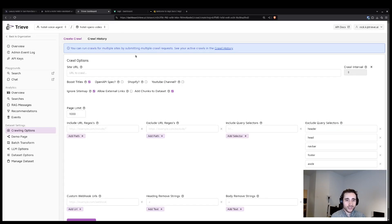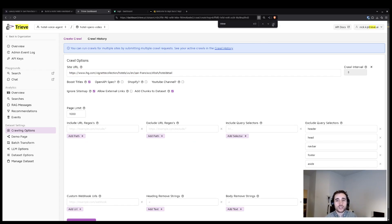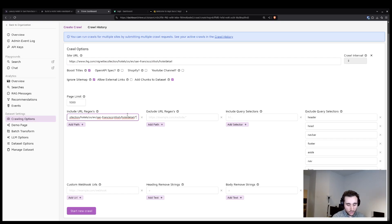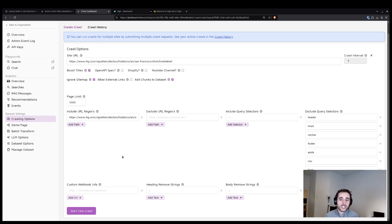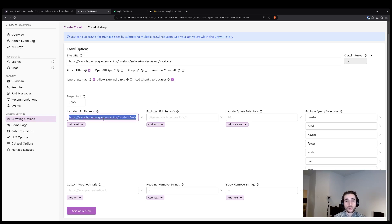With the URL copied to my clipboard, I'm going to paste it into the input for site URL and then also add it along with a slash star as my include URL regex. This include URL regex is what will make sure that we don't go backwards during the crawling process.